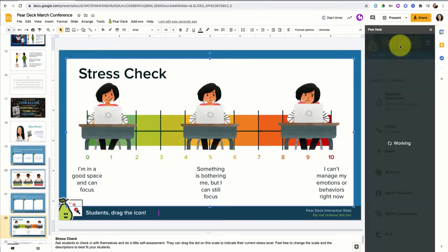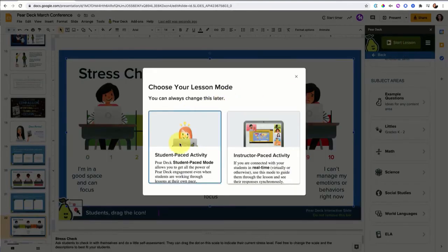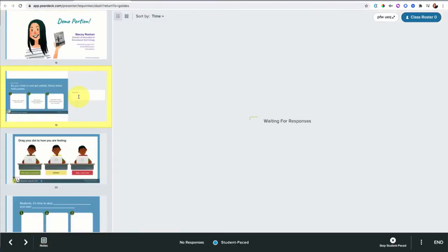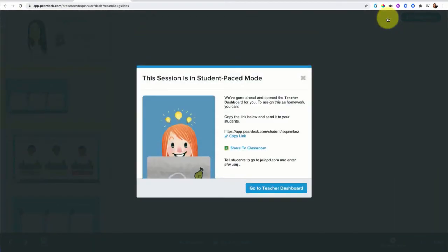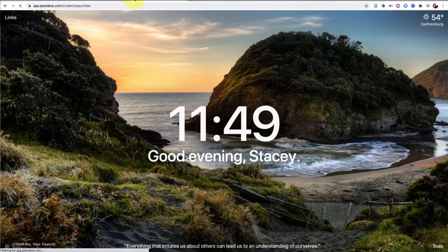Let me go ahead and start the lesson. I'm going to put this in student paced mode so that you can see what it would look like for students to scroll through some of these slides. This is my teacher view where I would be able to see all students logged in and how they're answering. You can see that's why I'm waiting for responses here. I'm going to show you what it looks like on the student end. So I'm going to log in as a student. I'm going to just copy this link and open another tab to pretend I'm a student right now.